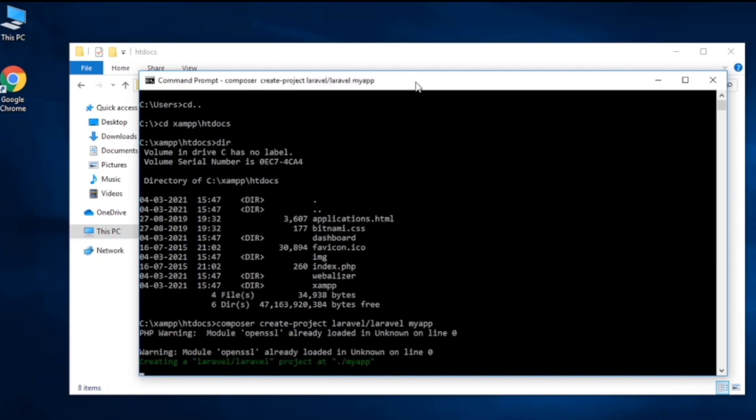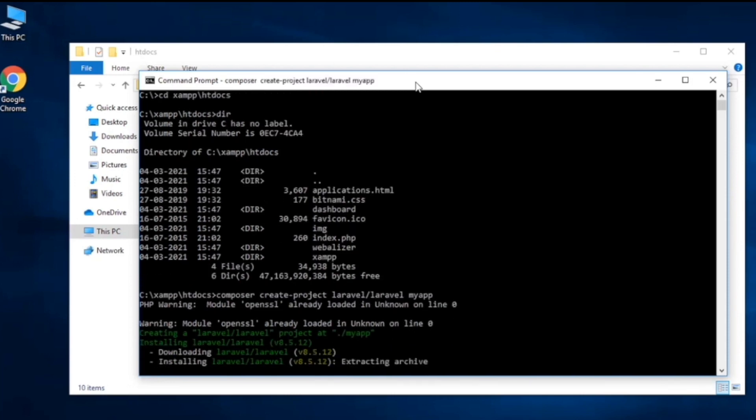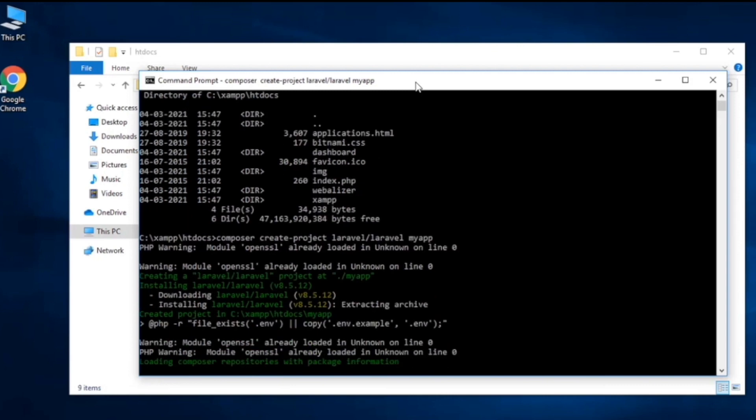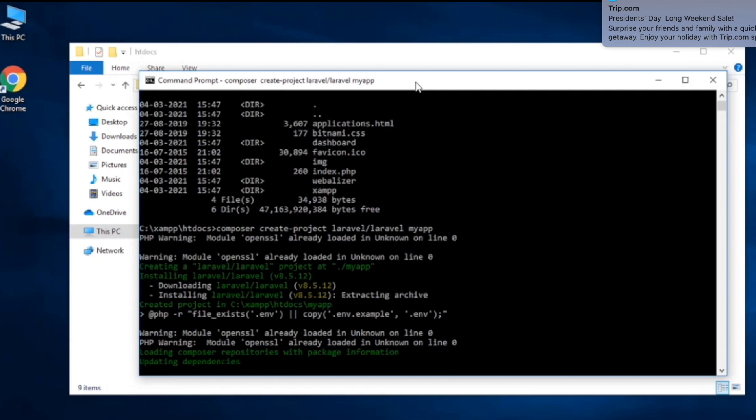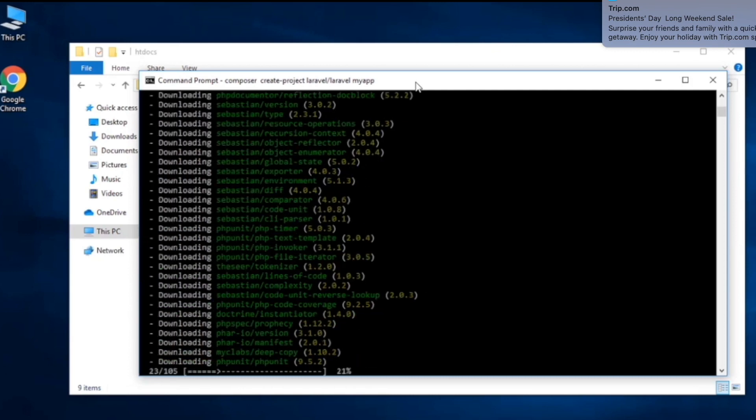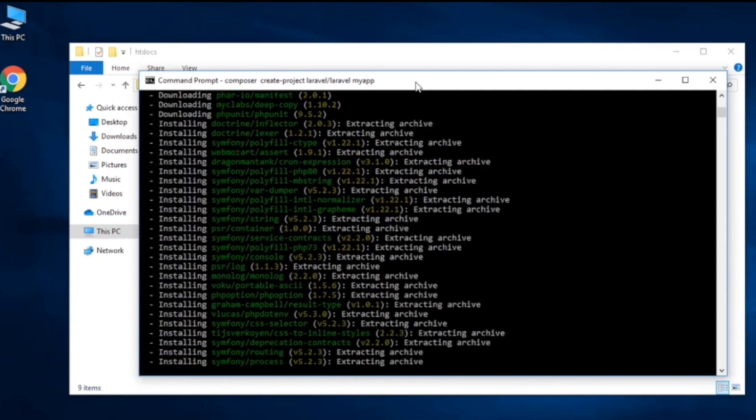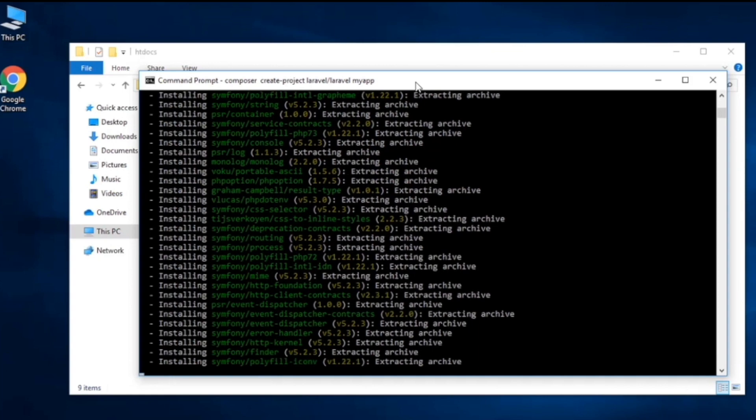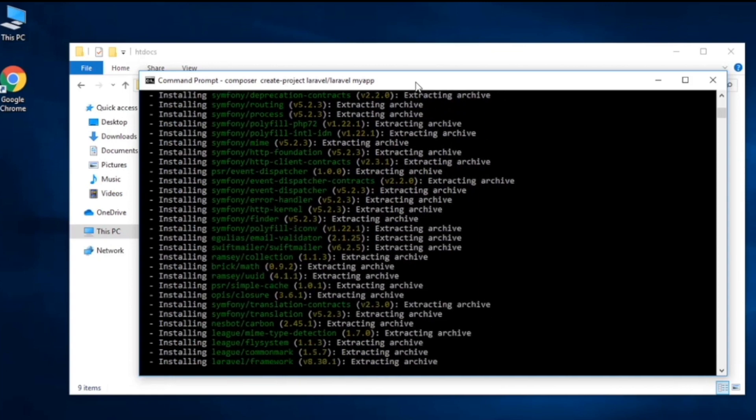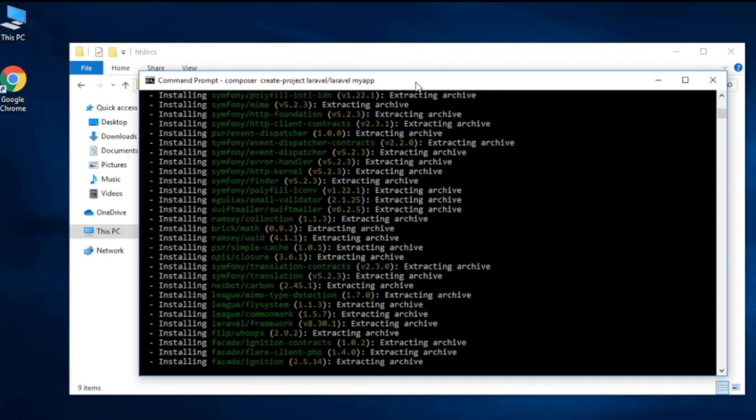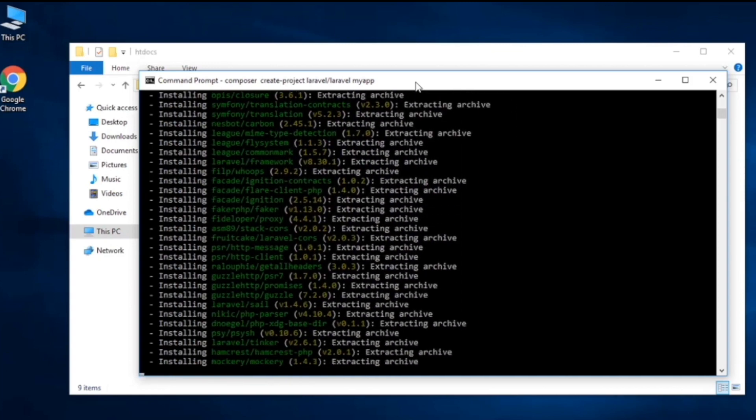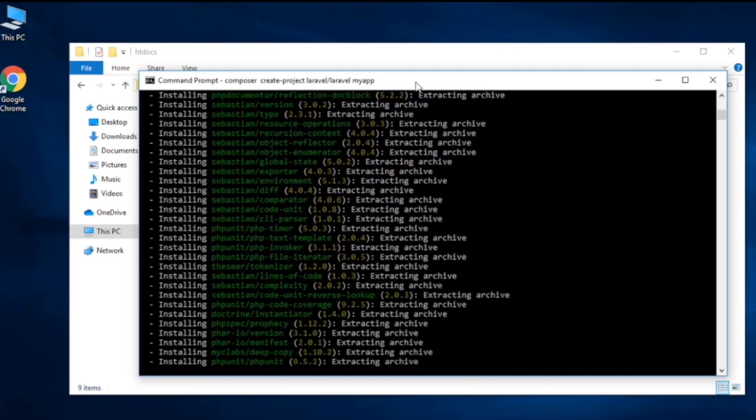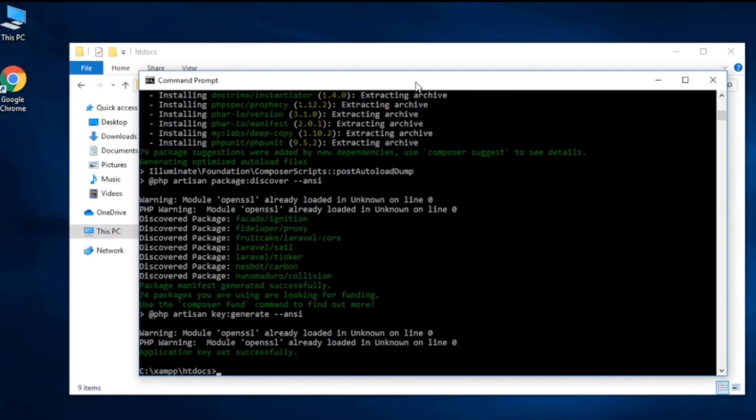It'll go ahead and create a Laravel project and download the necessary dependencies files and a lot of things. It's loading with its dependencies. Just wait, if your internet speed is low it might take a bit of time, but for me over here it's quite fast and it's pretty much done over here.